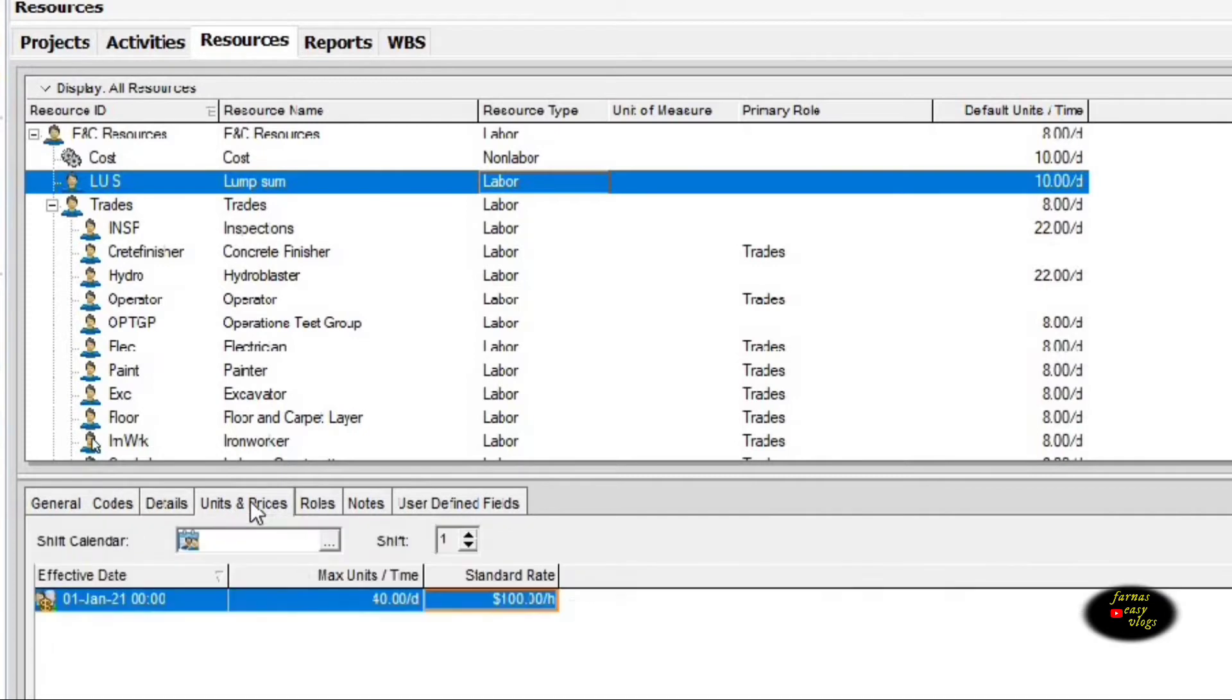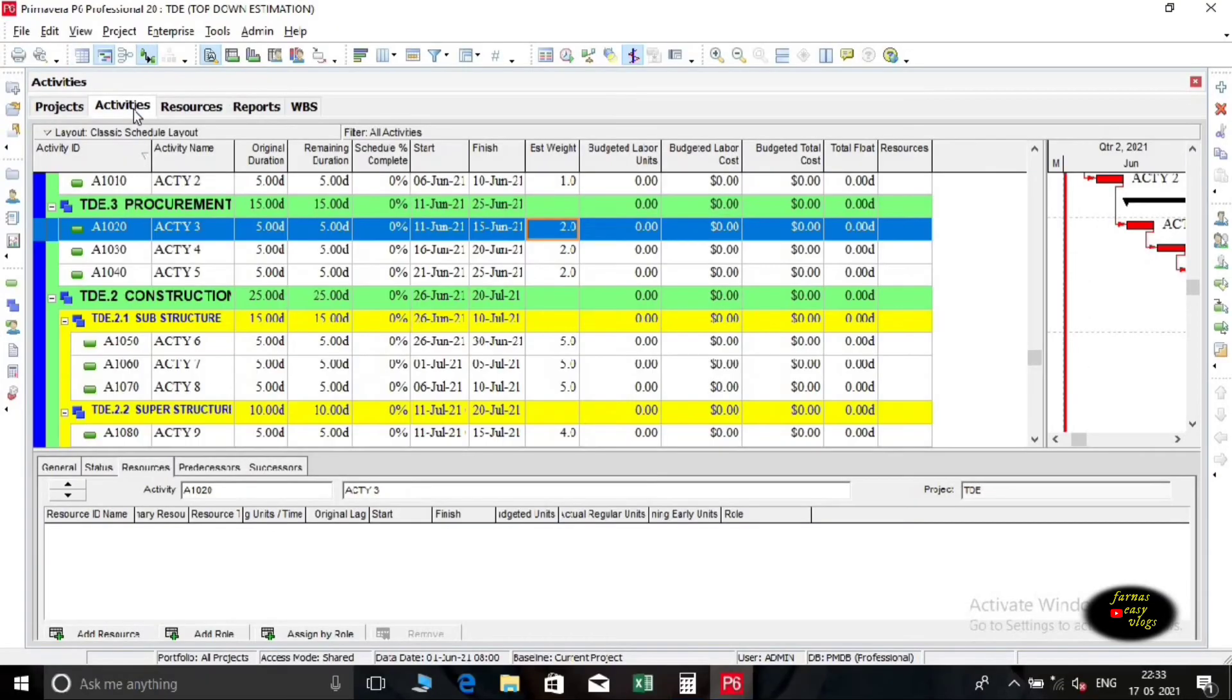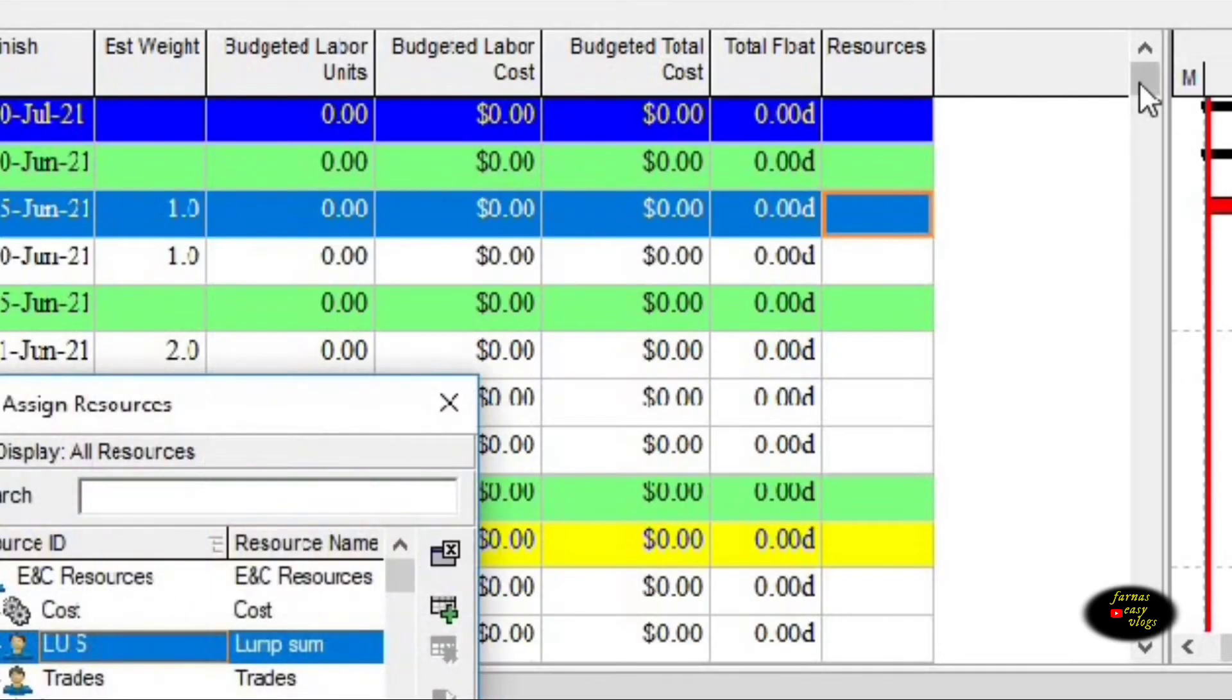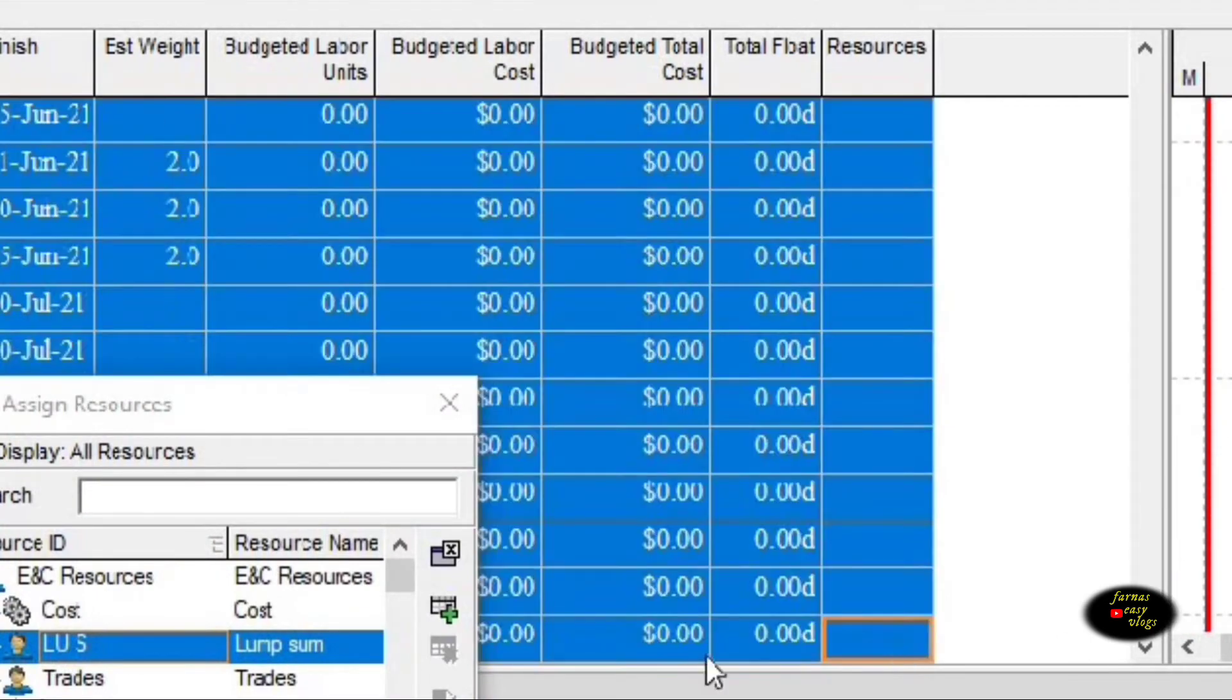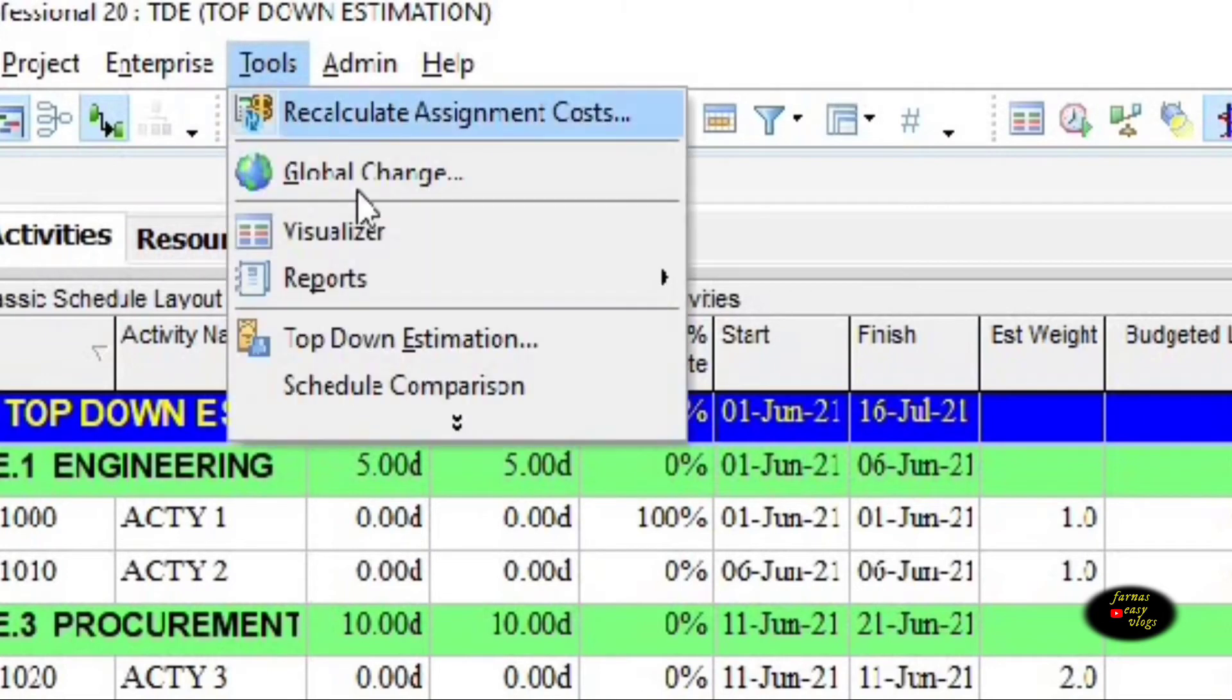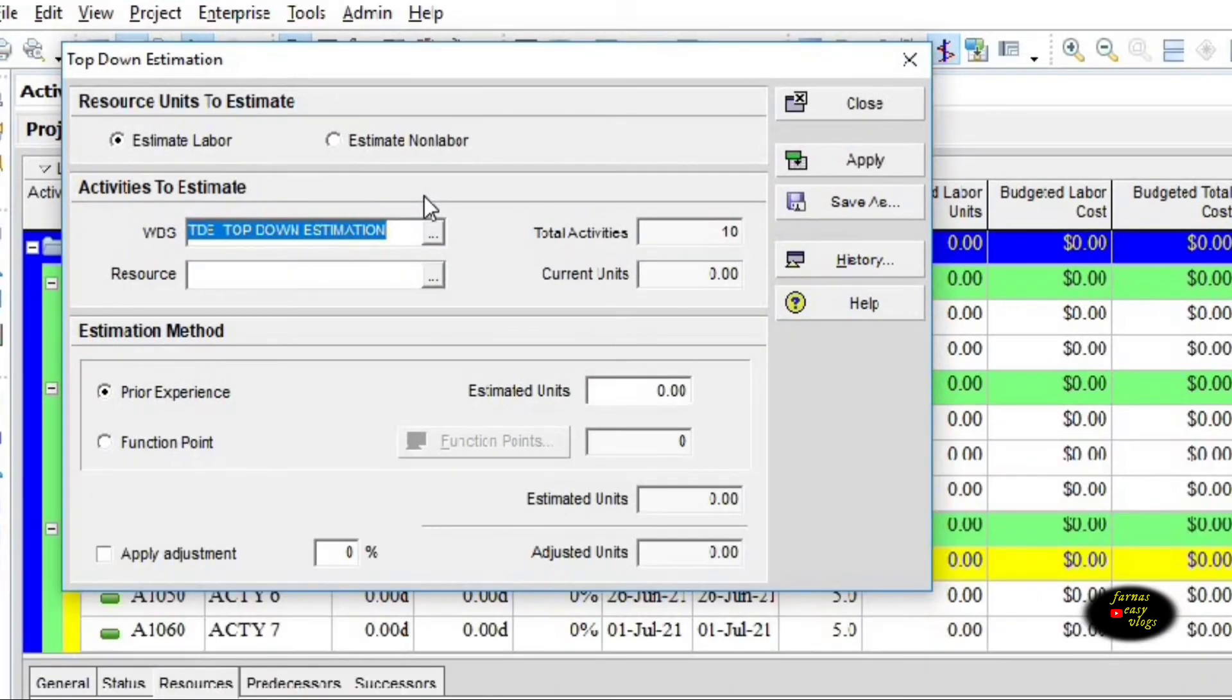Now we go back to the activity window and assign the resource to the activities. Now we are ready to perform top-down estimation. Go to tools, click on top-down estimation, a dialog box pops up.